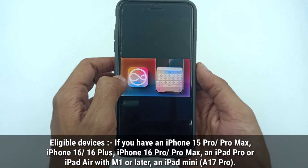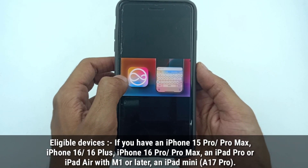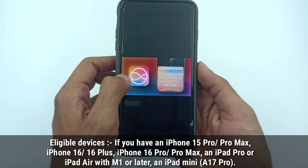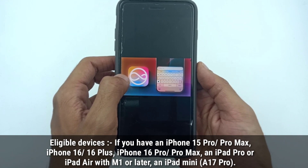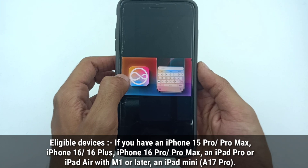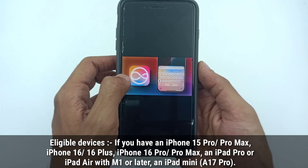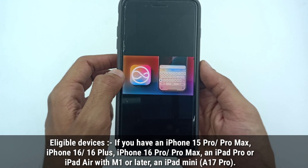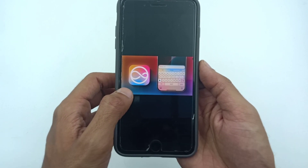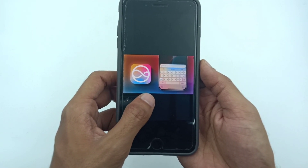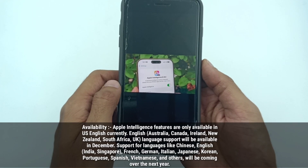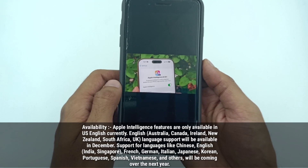Now the question is what are the eligible devices. If you have an iPhone 15 Pro, 15 Pro Max, iPhone 16, 16 Plus, 16 Pro, or 16 Pro Max — and in iPad: iPad Pro, iPad Air with M1 and later, and also iPad mini with A17 Pro chip — all of these devices are eligible for the Apple Intelligence update.